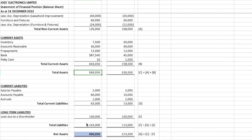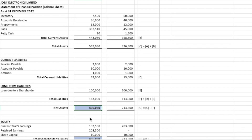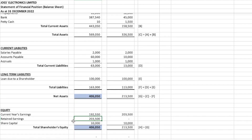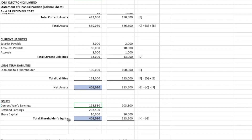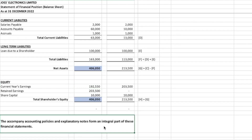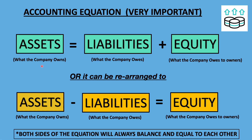Let's analyze the balance sheet a little. We see that assets are more than liabilities, which means net assets — the company can pay off its liabilities with their assets anytime, which is a healthy sign. We also see that the company is earning money: retained earnings is $203,500 and the current year's earnings is $192,550, which is very healthy. Near the end of the balance sheet, there will be a statement saying the company accounting policies and explanatory notes form an integral part of these financial statements, meaning there are notes to explain figures on the balance sheet and their accounting policies.